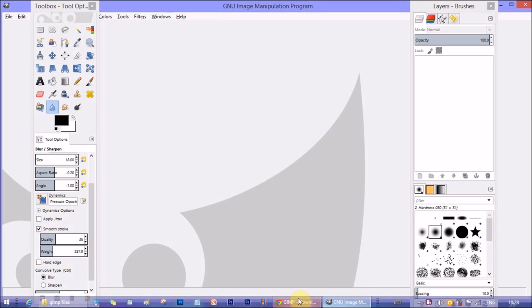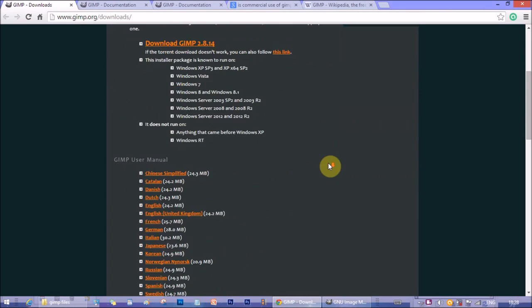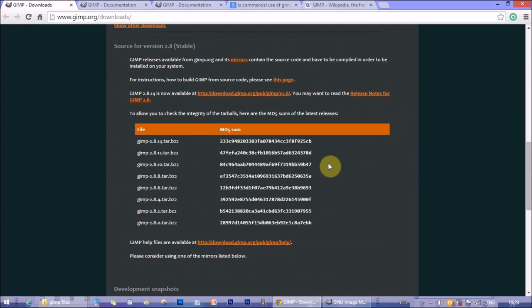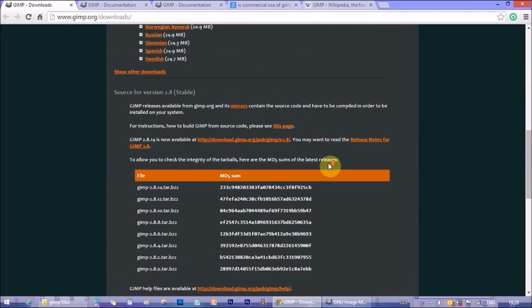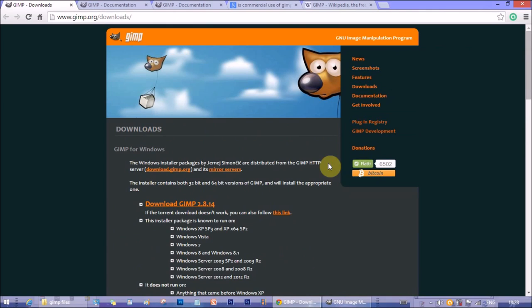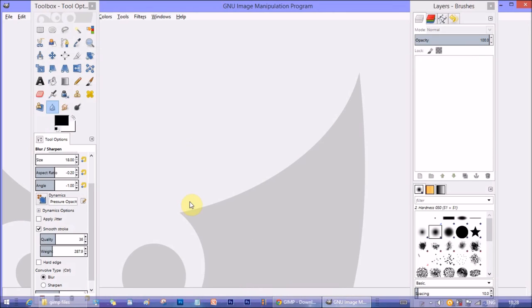You can download this software from www.gimp.org/downloads and you will get the download link for various Windows versions.